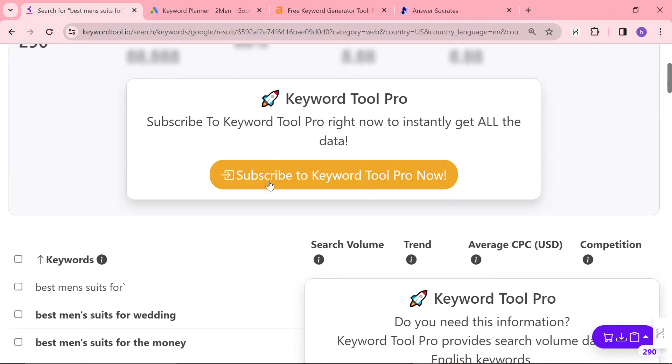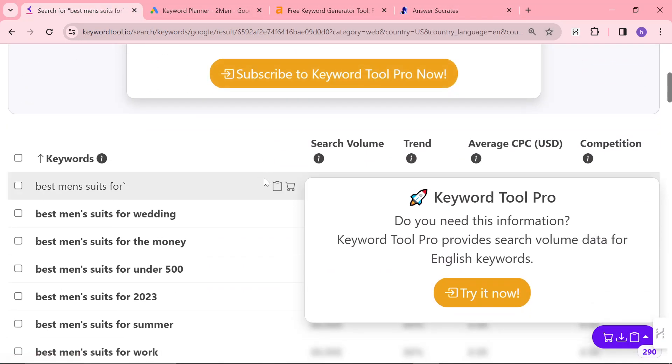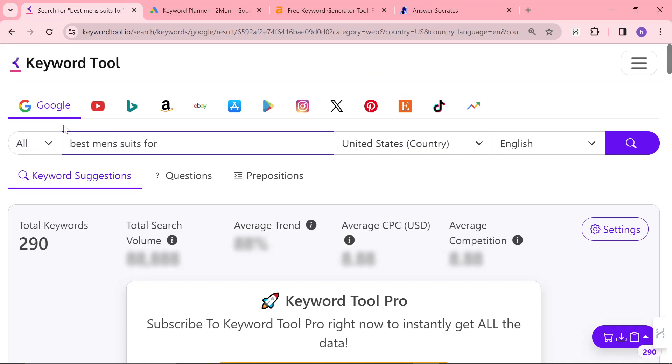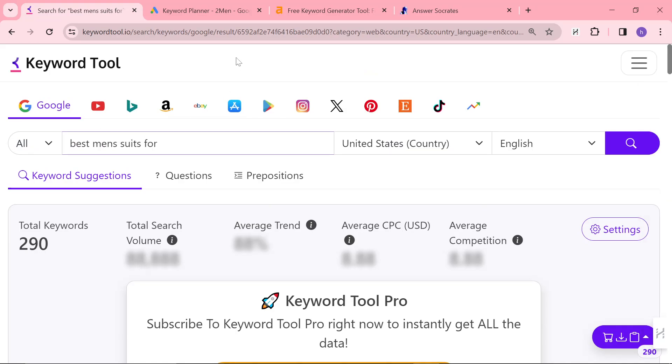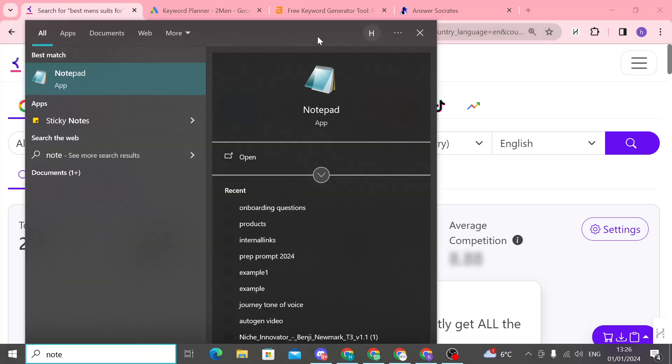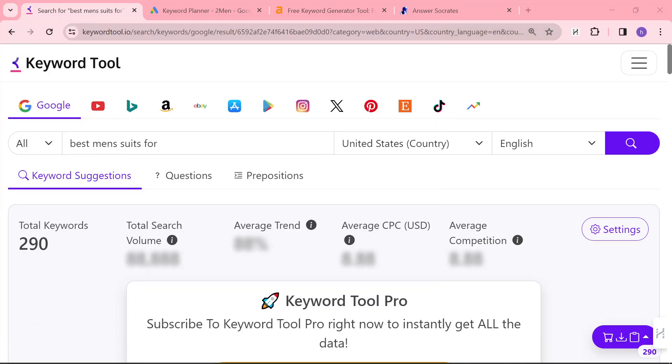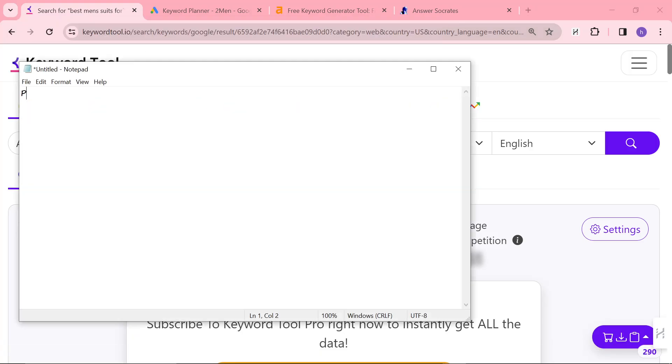This video is more about keyword research. So you need to think about your niche. How can you put your niche into these words? The way this particular keyword tool works is it uses something called phrase match. There are two different types of keyword tools. There are phrase match tools, which includes Ahrefs, keyword tool.io, and then Answer Socrates.